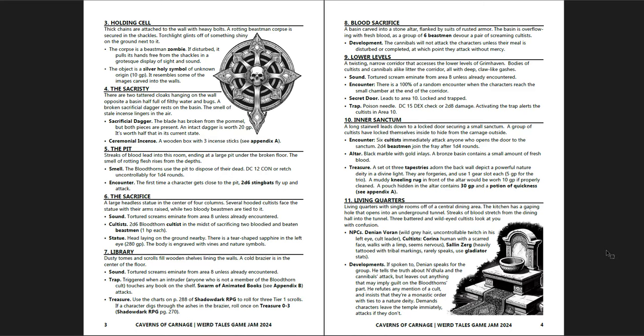You know, for a game jam, I should say. Pay what you want, eight-page PDF. I don't mind AI art so much. It's not my favorite. And, again, this execution of it is better than, I think, a lot of others. It's more incidental. There is one piece towards the end, but I think it's actually fairly well done. It looks good.